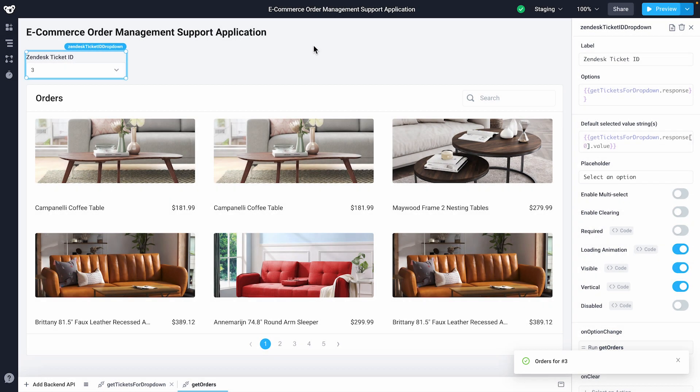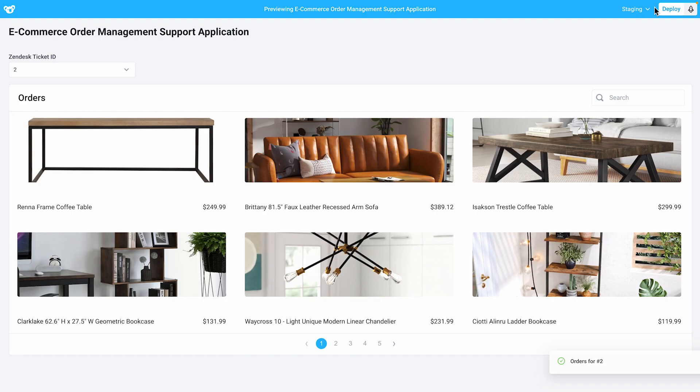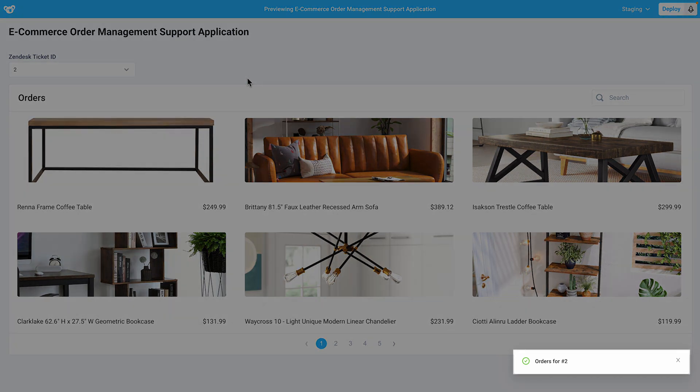Now, I'll switch into preview mode to see how an end user would experience our application. Since this API currently runs on page load, we'll see our OnSuccess handler trigger straight away.